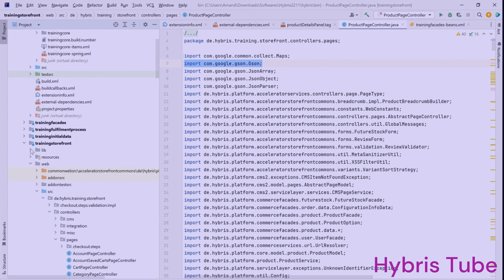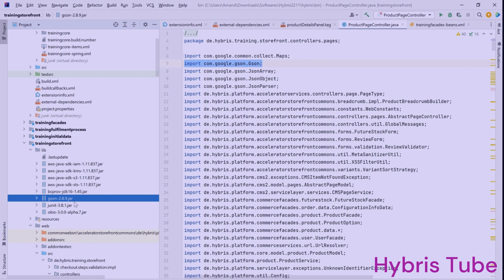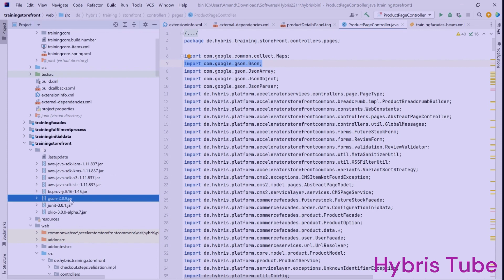This ProductPageController.java is present in the training storefront extension. If I show you the lib folder, you can see there are multiple JARs here — specifically gson-2.8.9.jar. I have added these JARs, that's why I'm able to use these import statements. But do you think directly adding the JAR file here is the right way? No — there is a standard procedure through which you can import external libraries in Hybris.